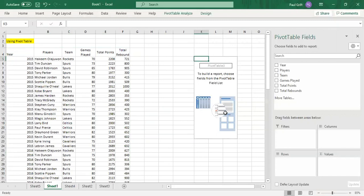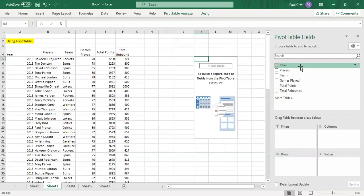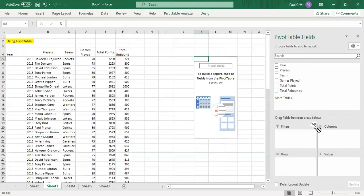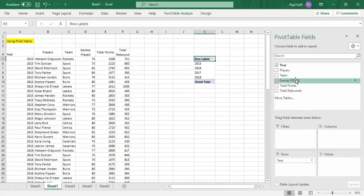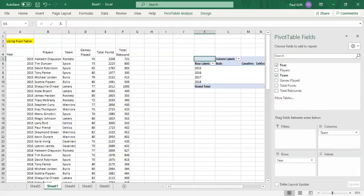You can modify this workspace based on your preference. For example, select the Year field, drag and drop it into the Rows area if you want to view performances per year — you'll see 2015, 2016, 2017, and 2018. If you want to view performances per team as columns, drag the Team field into the Columns area.